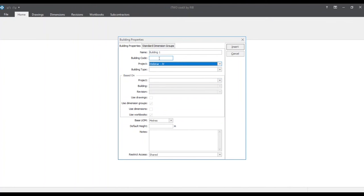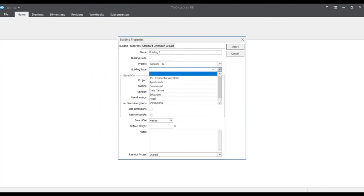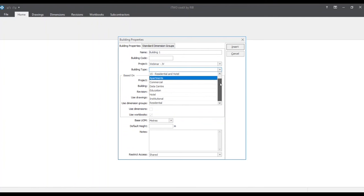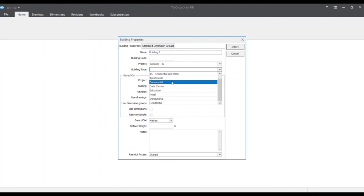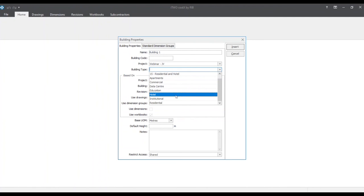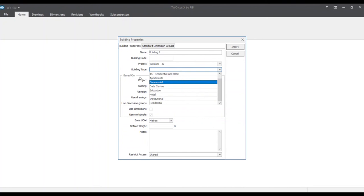And we'll click on the drop down menu on our previous project that we just created. Here in the building code this is where you would put your organization's building coding structure. And under the building type this is where you could insert or choose from the drop down menus the different construction types such as commercial, educational, hotel and many more. For now we'll leave this as blank.